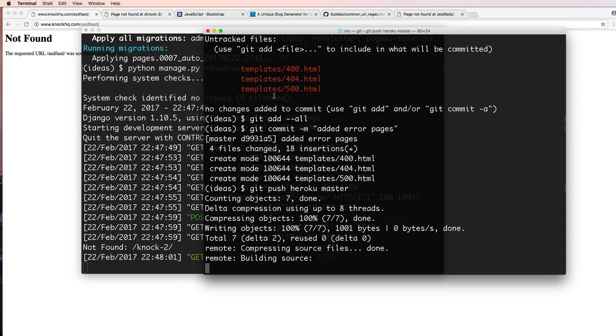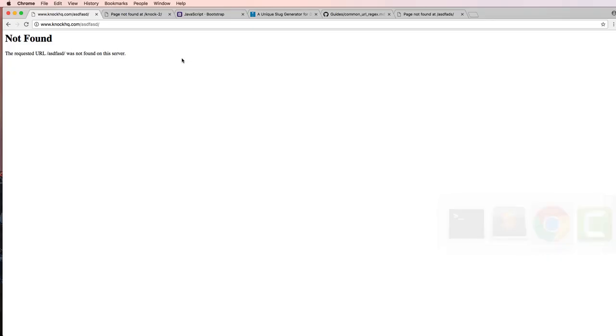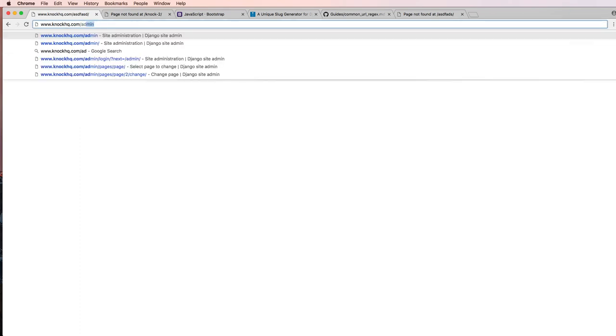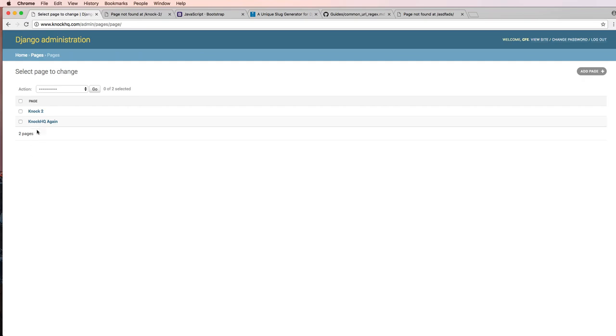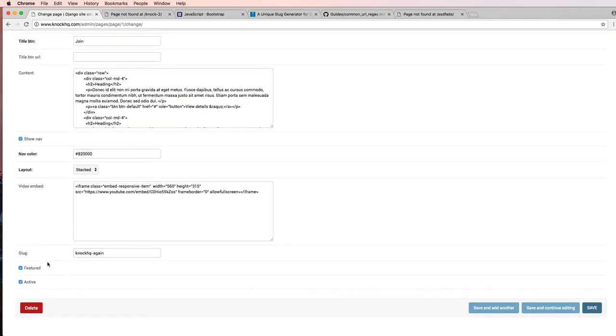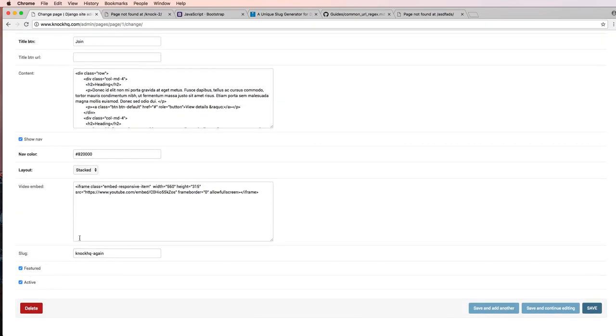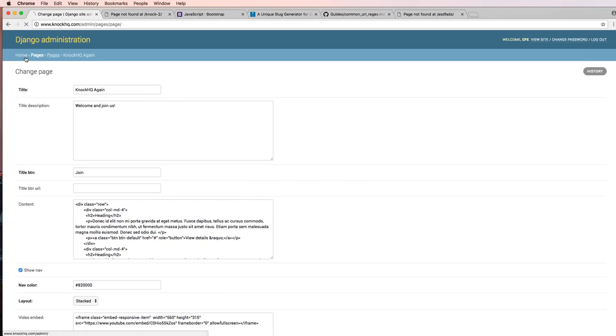Let that run for a moment so that will change what that looks like. One thing I did note is when I actually ran the fixtures on the last one, the pages didn't actually change, so I actually had to come in here and make one of them featured.